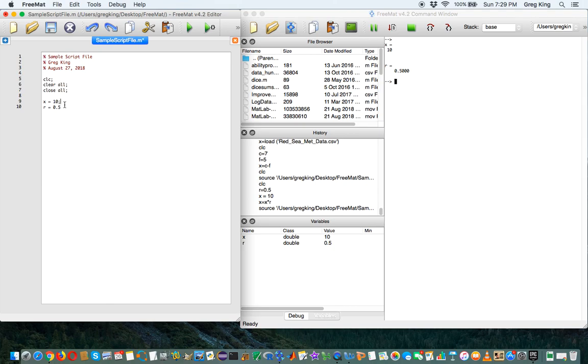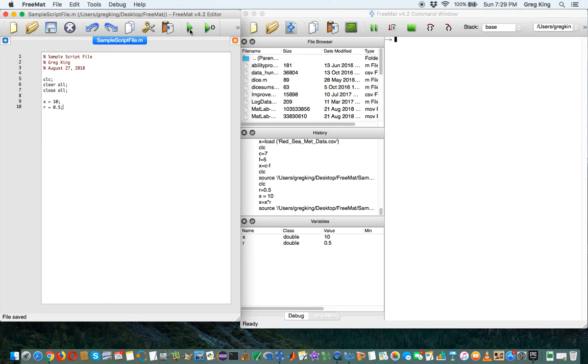If I put these semicolons after it, and those of you who have programmed in Java know every line ends with a semicolon, but you don't have to in MATLAB. If I save this and now I run it again, nothing happens. But if you look down here, it's stored x and r with the correct values.